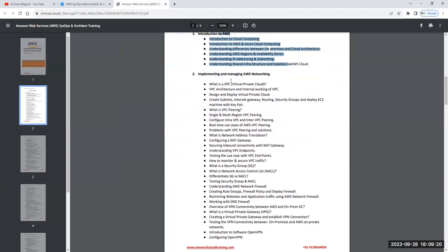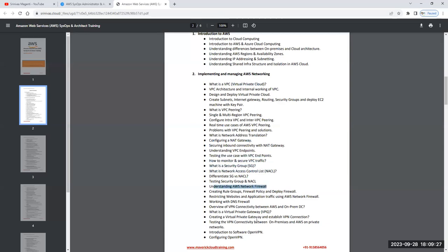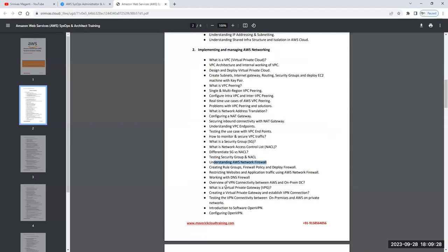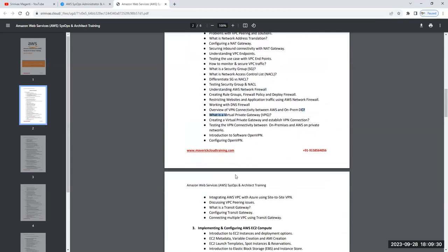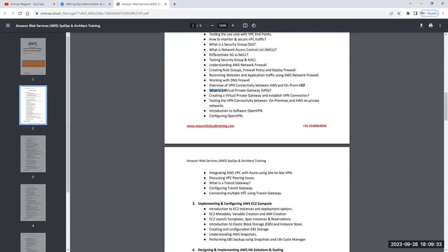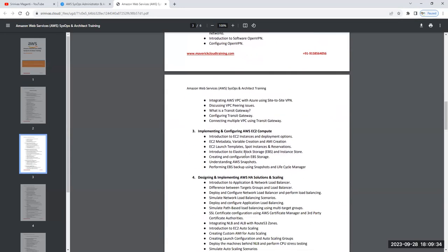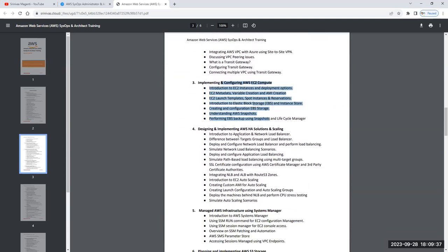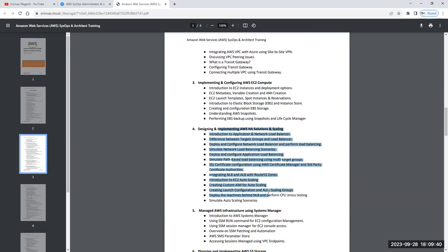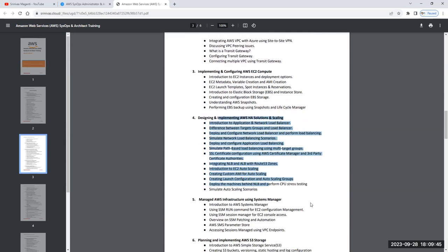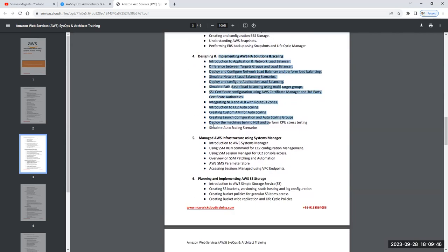We'll understand the network standpoint - what is VPC, Internet Gateway, security groups, firewalls, and VPN connectivities. We'll try to cover all those things within the networking section. Then we'll talk about EC2 computing, then high availability solution designing using load balancer, application load balancer, or Route 53, and we'll also talk about auto scaling - how you can auto scale your environment within AWS.